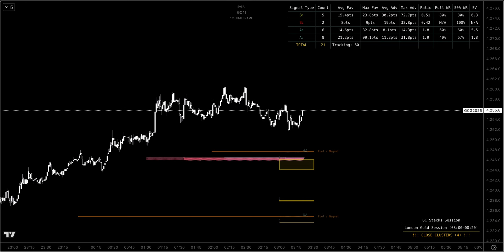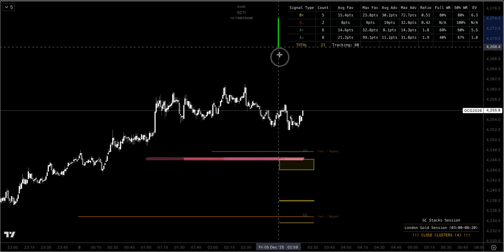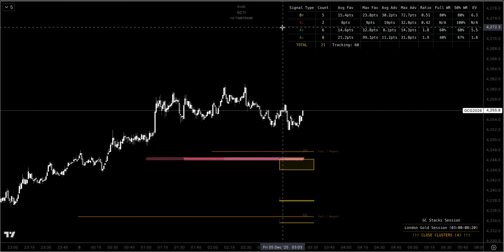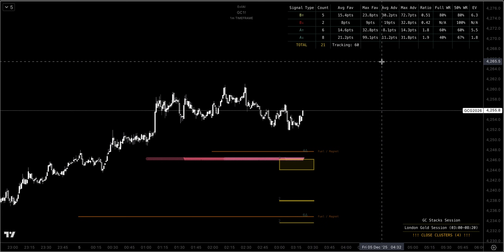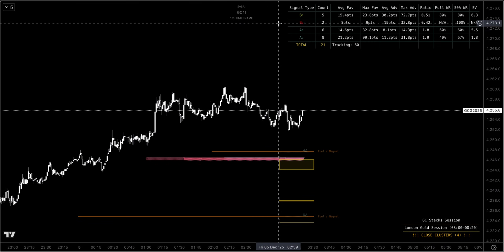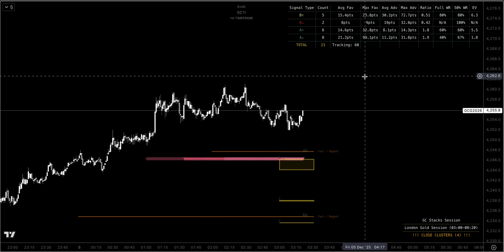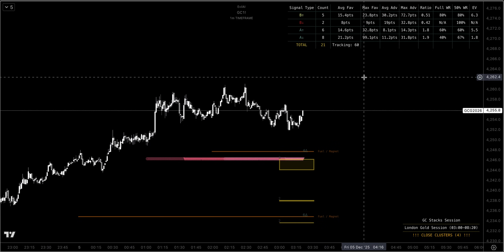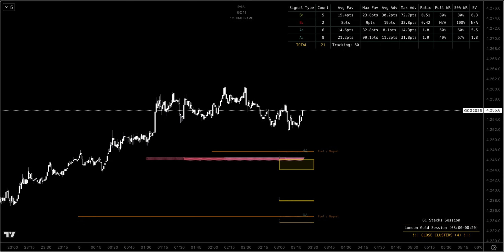I typically start the day by referencing the stack stats. Here we are in the London session, and I'm referencing the stats for that session. When you have this session selected, you'll see it automatically represents the statistics for each signal type in that session historically. That helps to frame probabilities — whether to expect a strong, probable signal type and trade, or whether to be cautious because the signals might have historically negative EV (expected value).